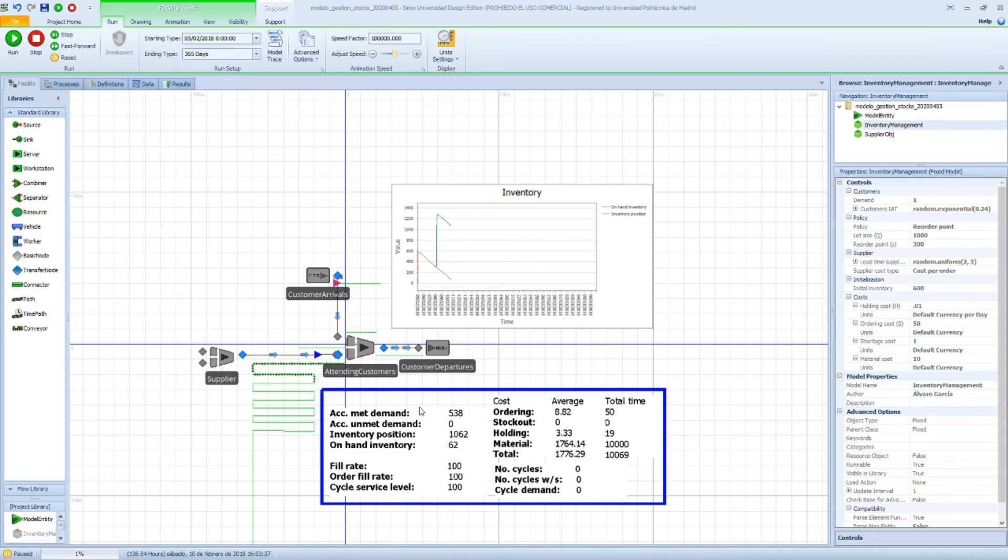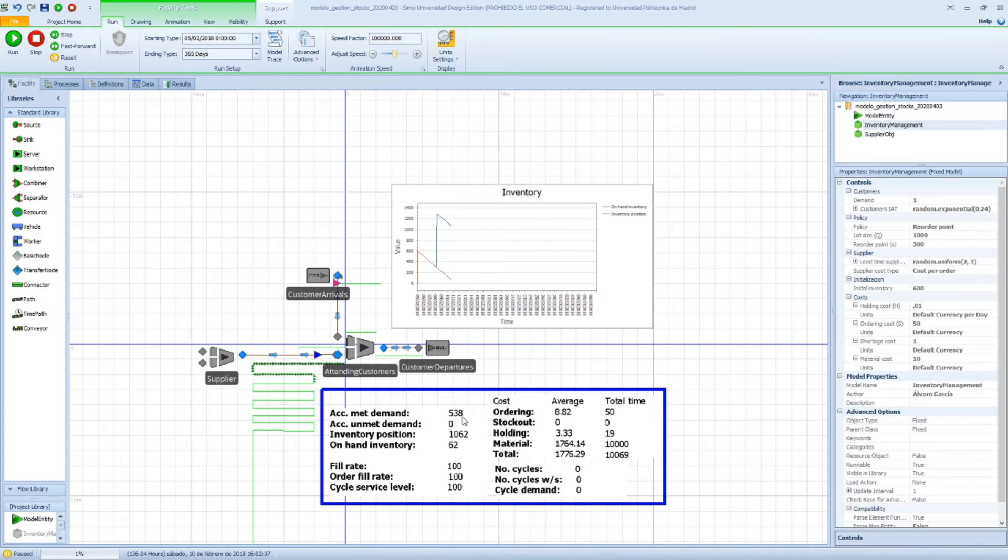So we have a set of values here that we can look at. One is the accumulated met demand, which is the total product we've delivered to the customers that have arrived to our system. In our case, it is 538.